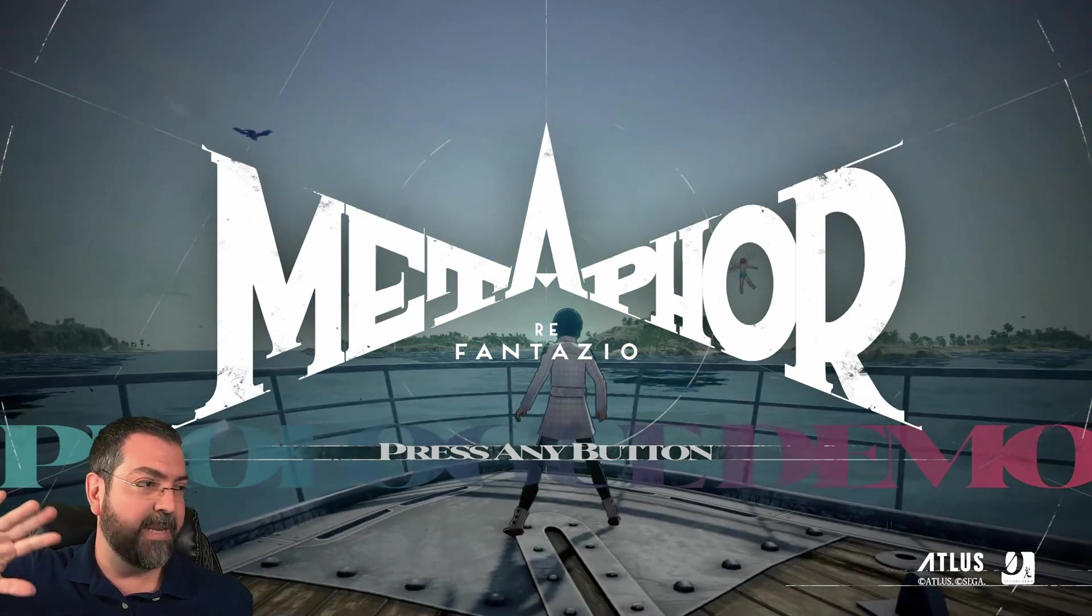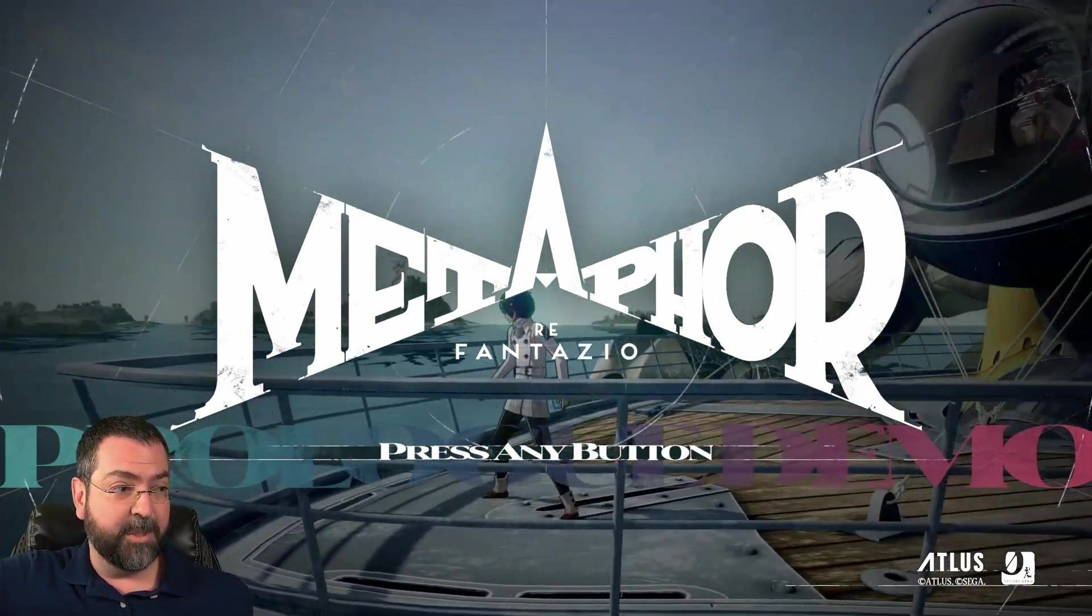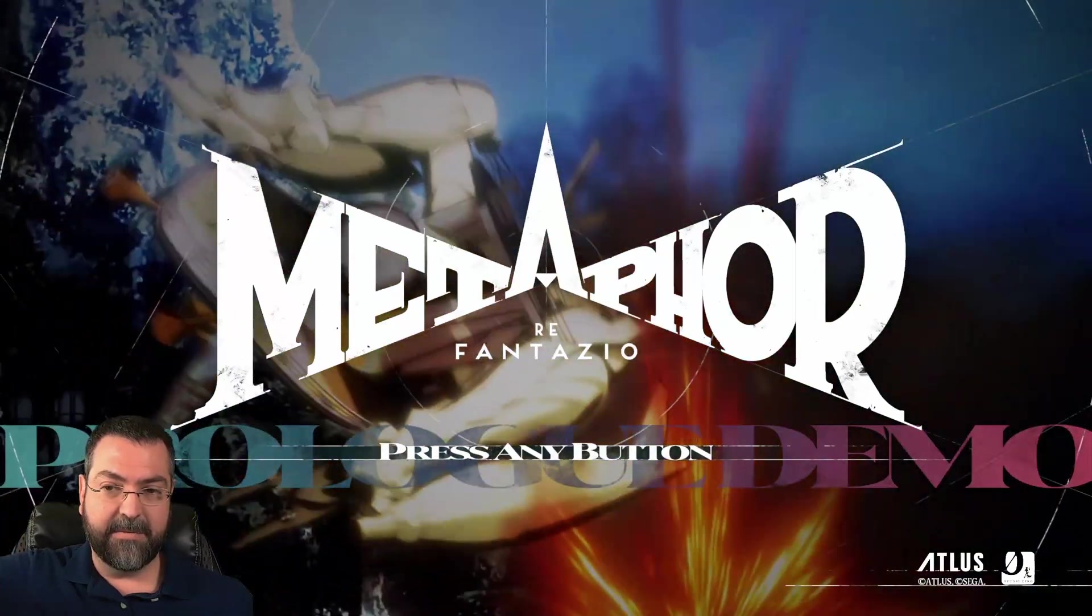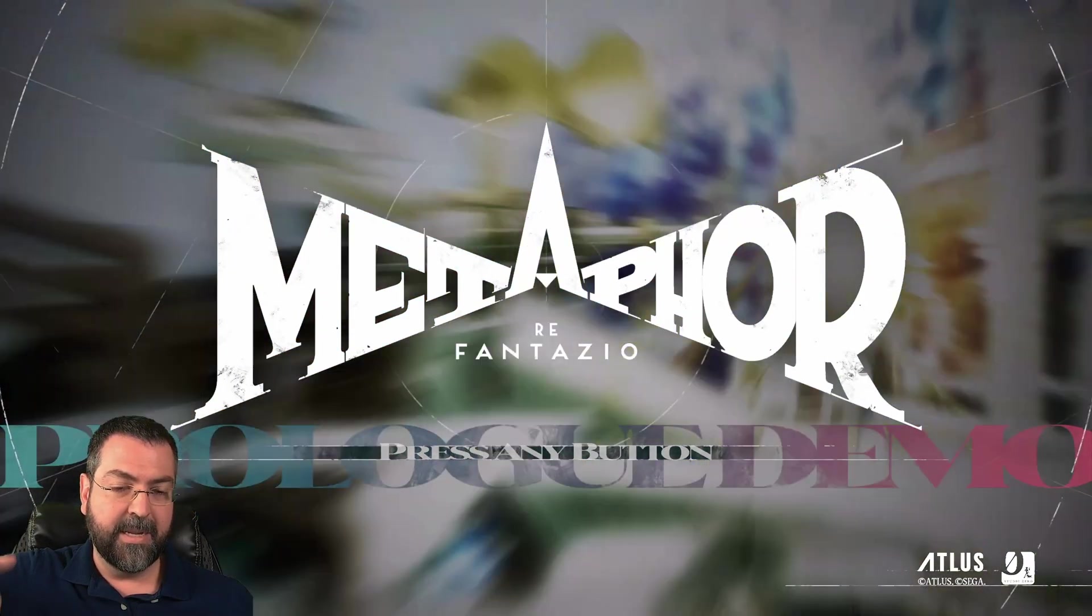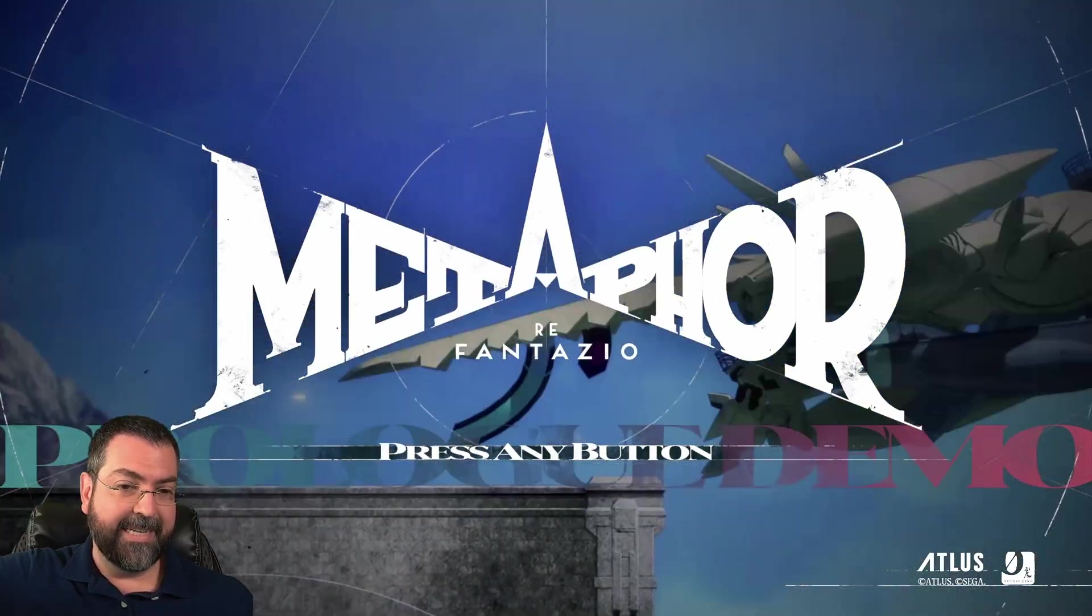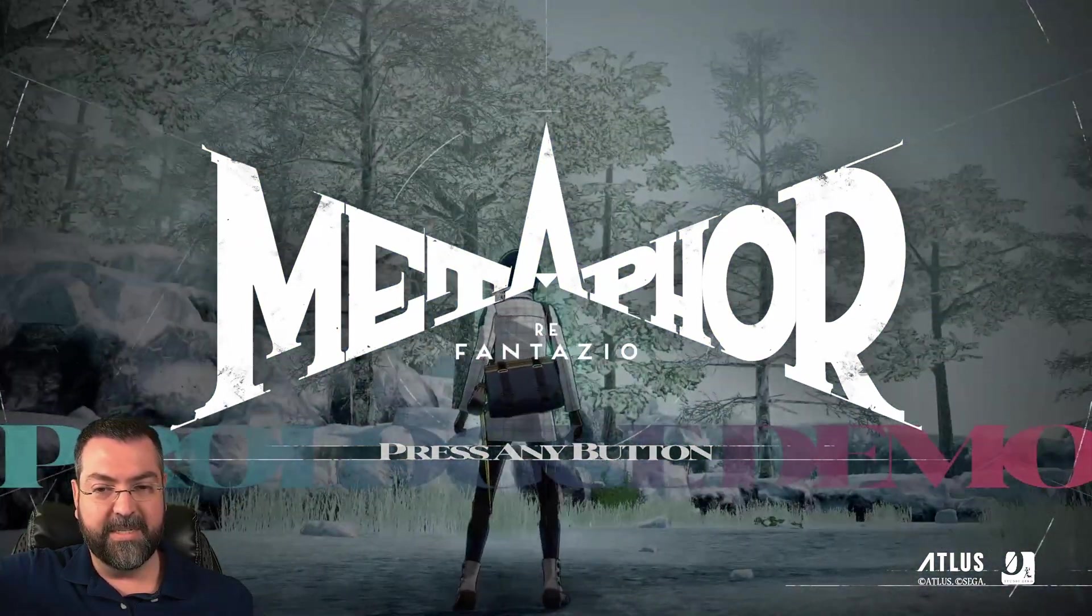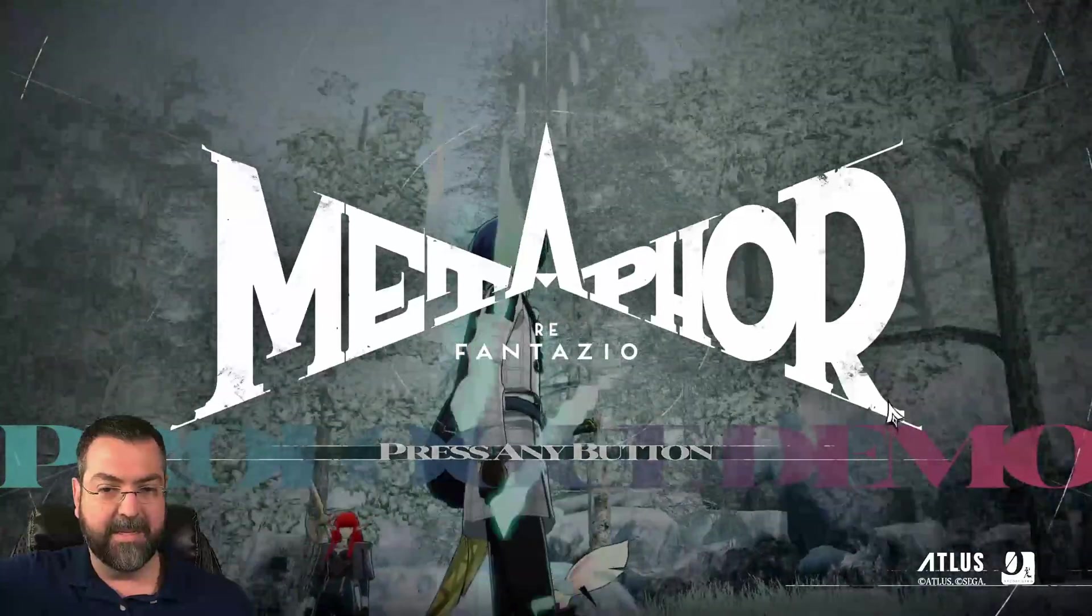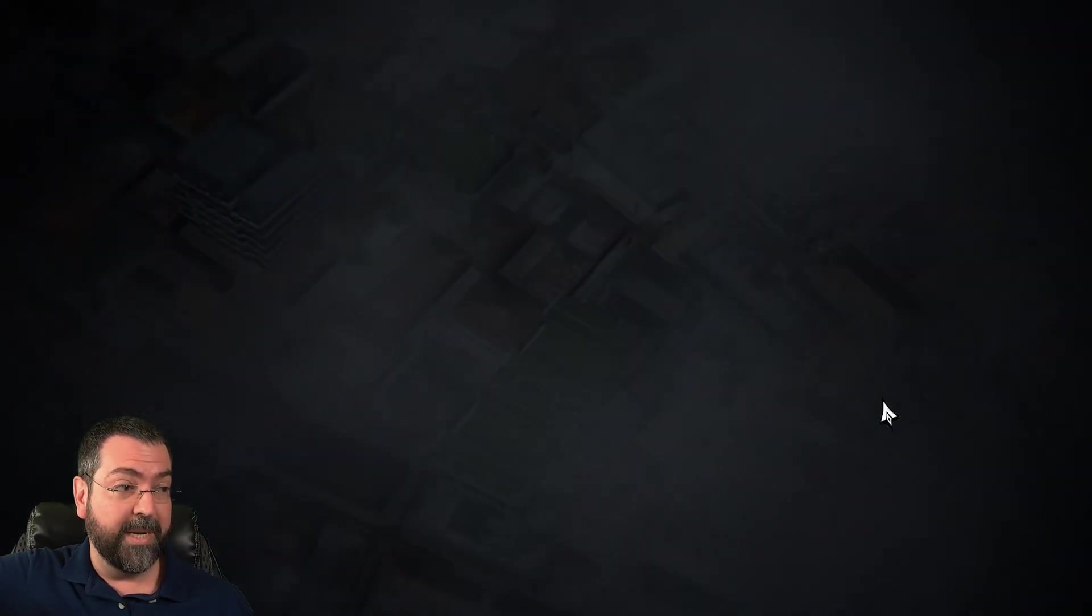I went in and I downed all the settings. I'm running a pretty beefy machine here. I've got a 7800 X3D from Ryzen and I've got a 4070 Ti Super GeForce. There's no reason that I should be getting stutters on a game like this, especially when I turned the graphics all the way down.